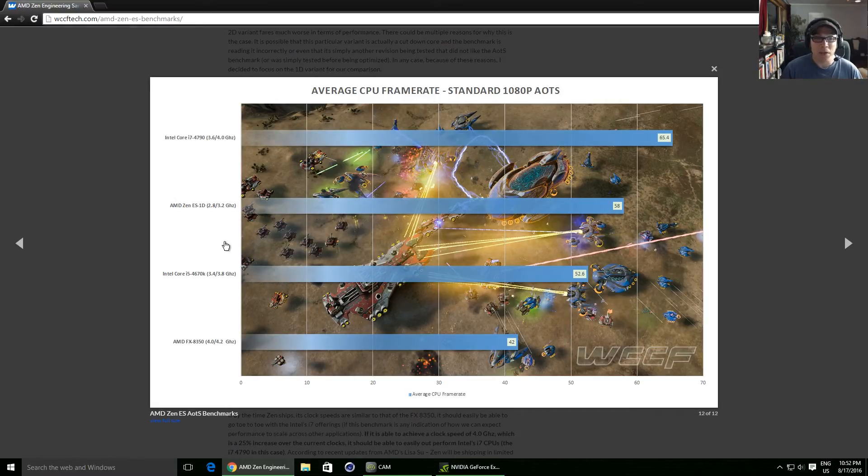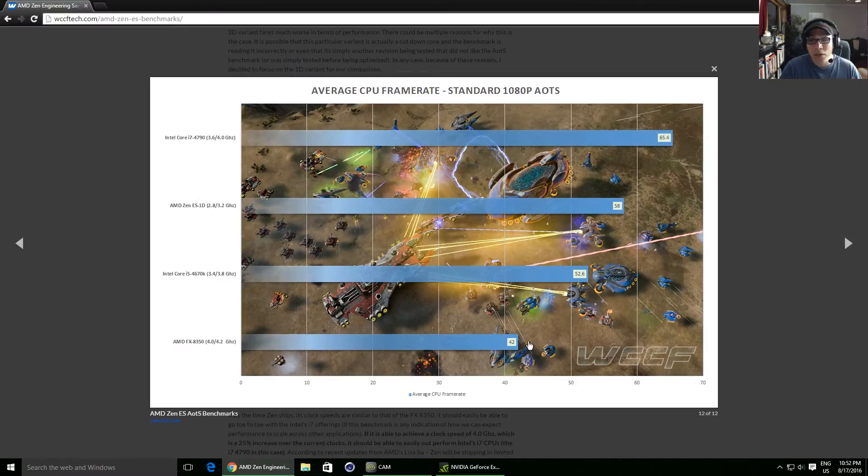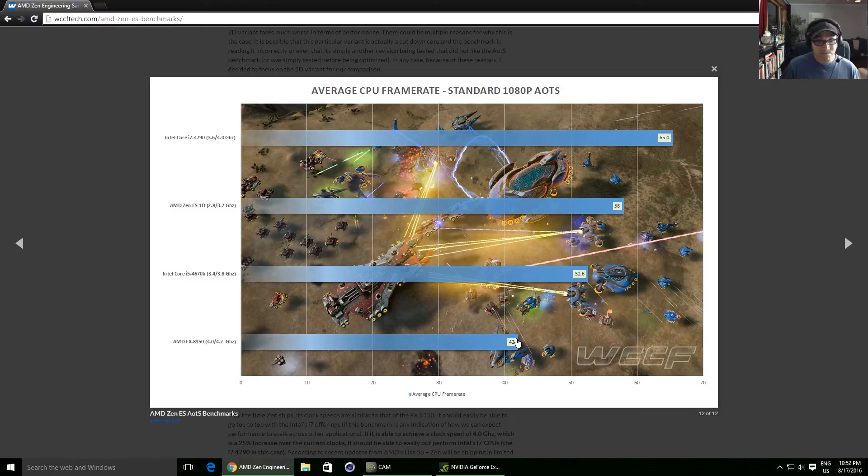Anyway, if you look at the Zen chip versus the FX-8350, which is what we've been stuck with for a long time, it's absolutely caning it. It's 35% faster. And that's what AMD have been touting for Zen in IPC gains. So thumbs up. Looks really good.